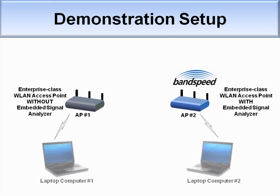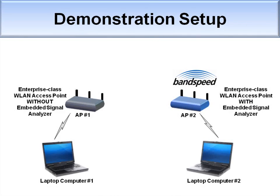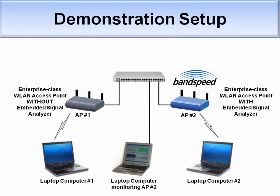We'll associate one laptop to the first AP, and a second laptop to the second AP. We'll connect a third laptop to the second AP through the Ethernet switch so we can monitor the second AP's activity.